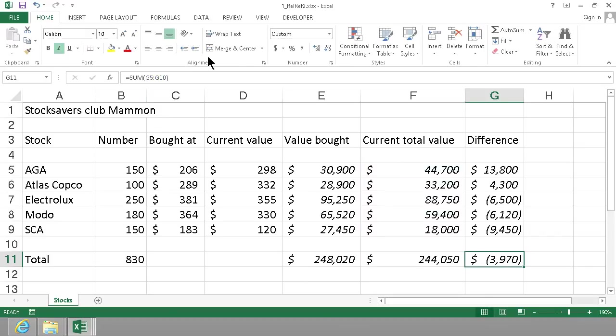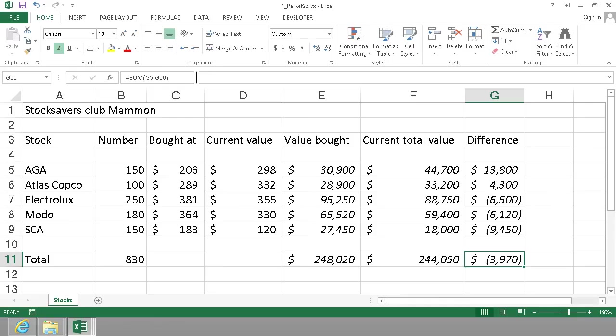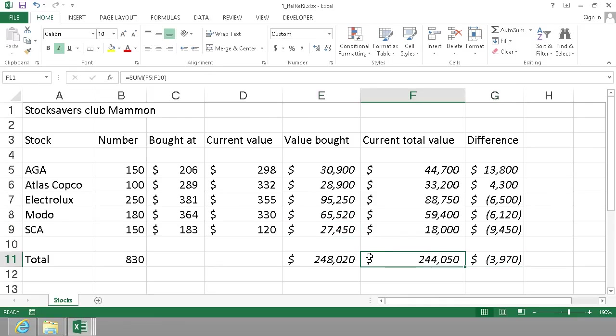So that's a rather simple example of using formulas with stocks as an example. Thank you for watching this demonstration.